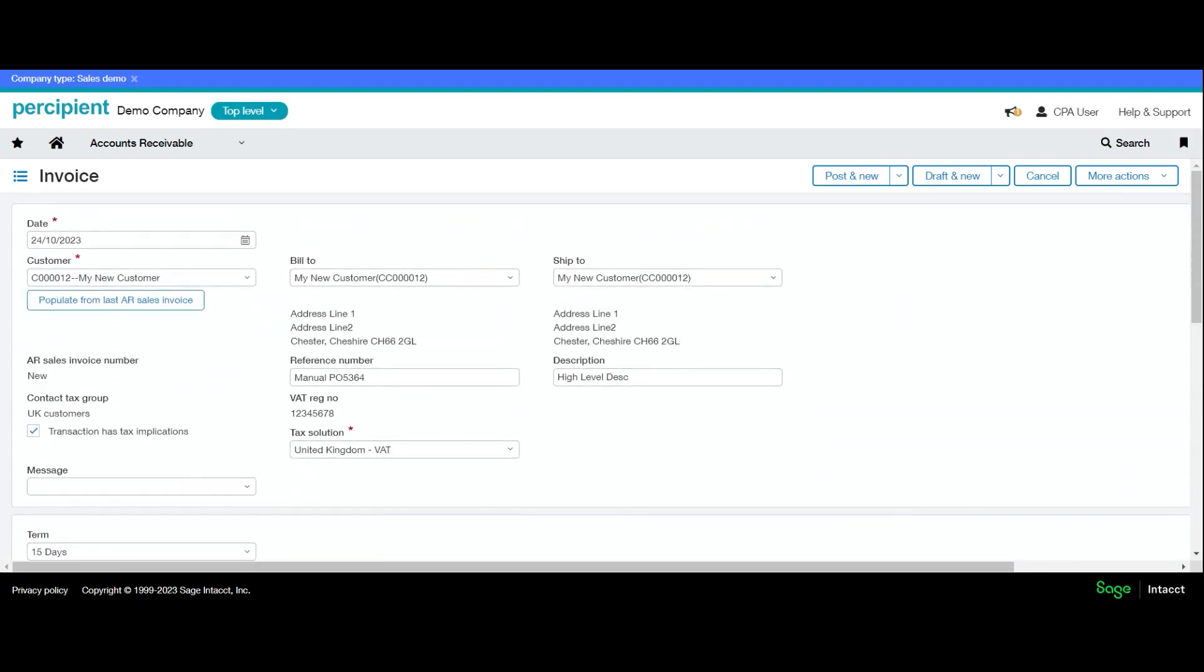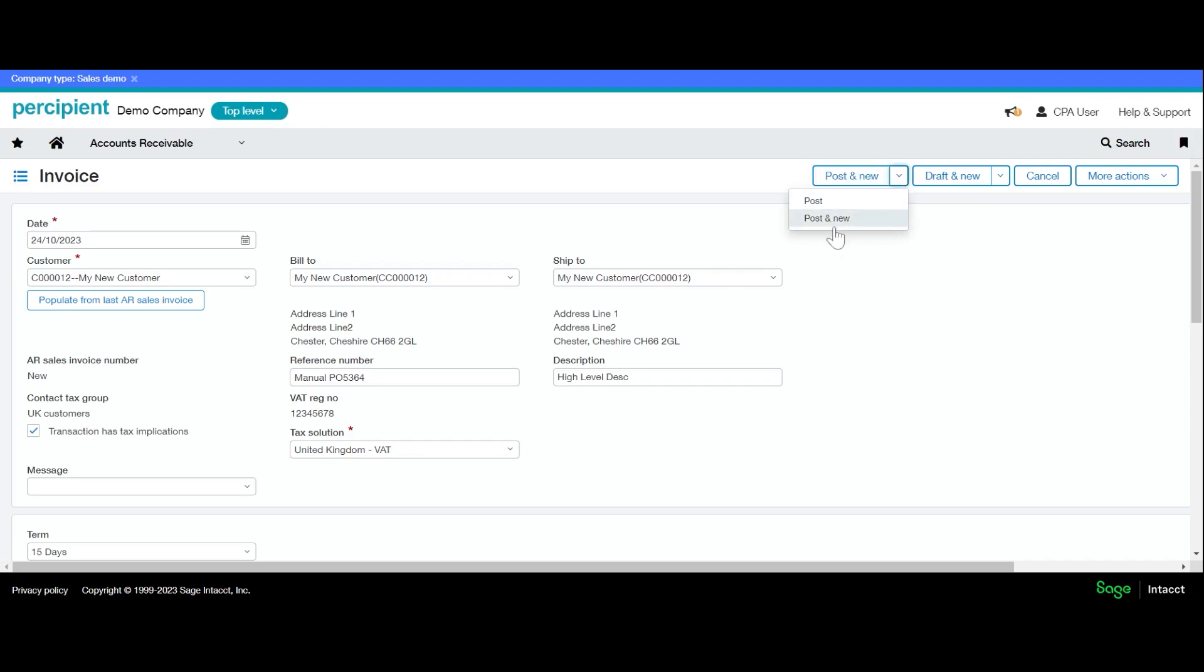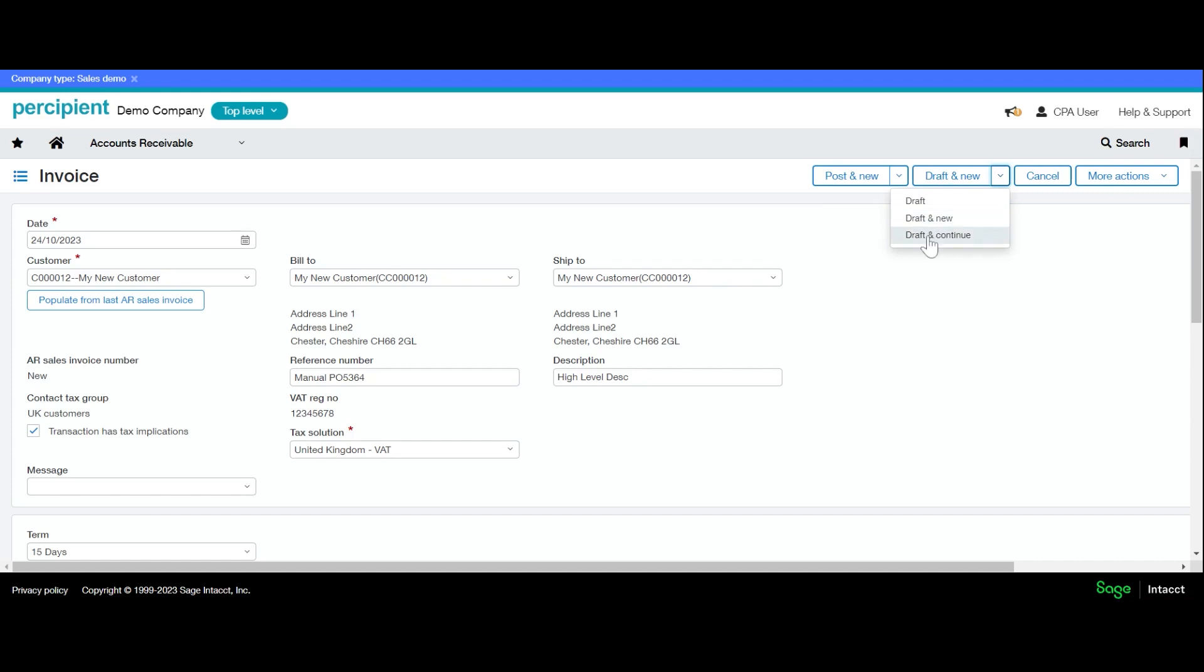We have options at the next point as to whether we have finished the invoice or not. If you have finished, you can either click Post and the invoice will post, or Post and New, and you will be brought back to put in your next invoice. With Draft, if you've got more detail to add, you can choose to get the invoice into draft format and leave it there until you're ready to work on it again. Draft and New takes you to a new draft invoice, and Draft and Continue will save the invoice for you and let you continue to work on it.